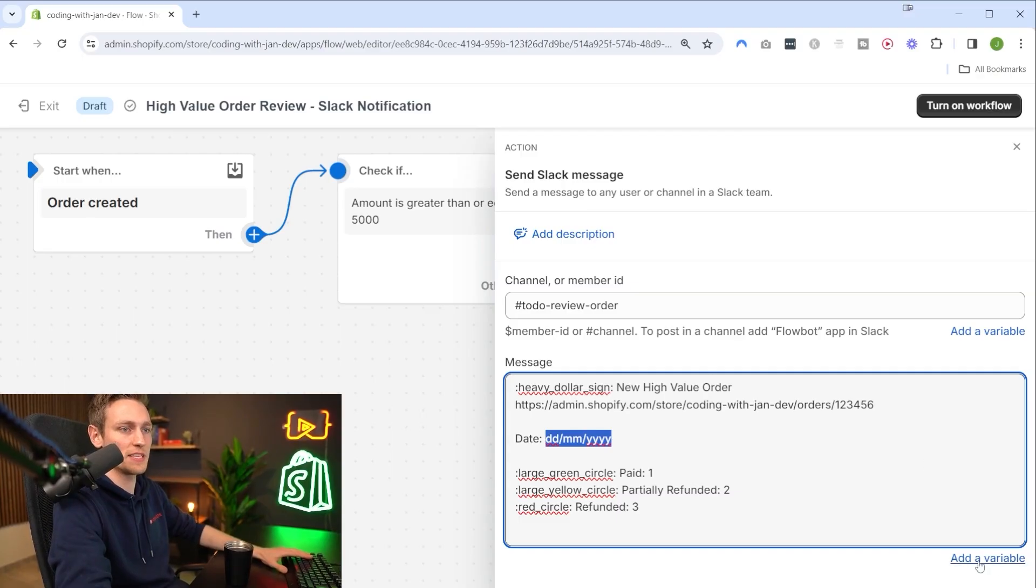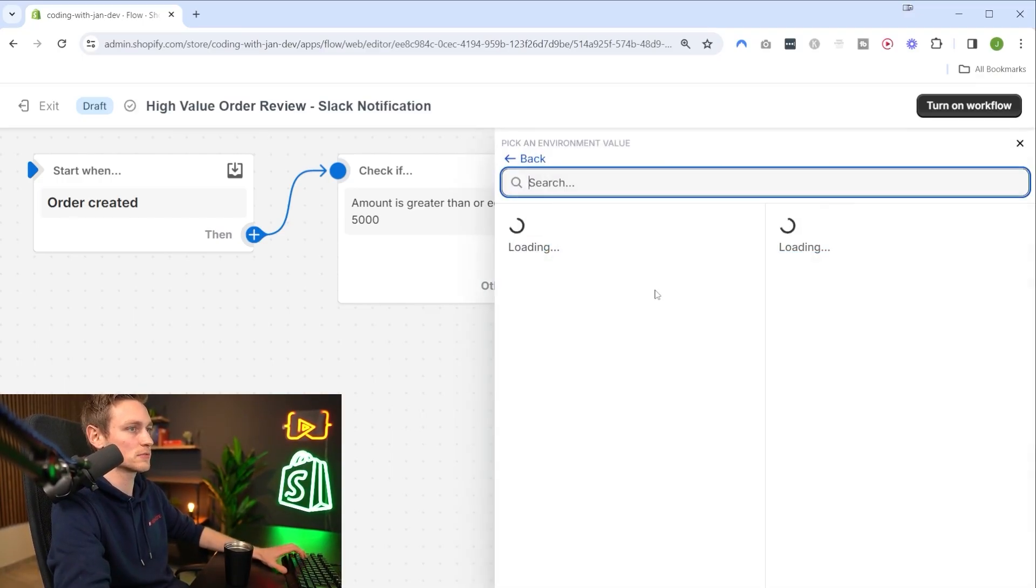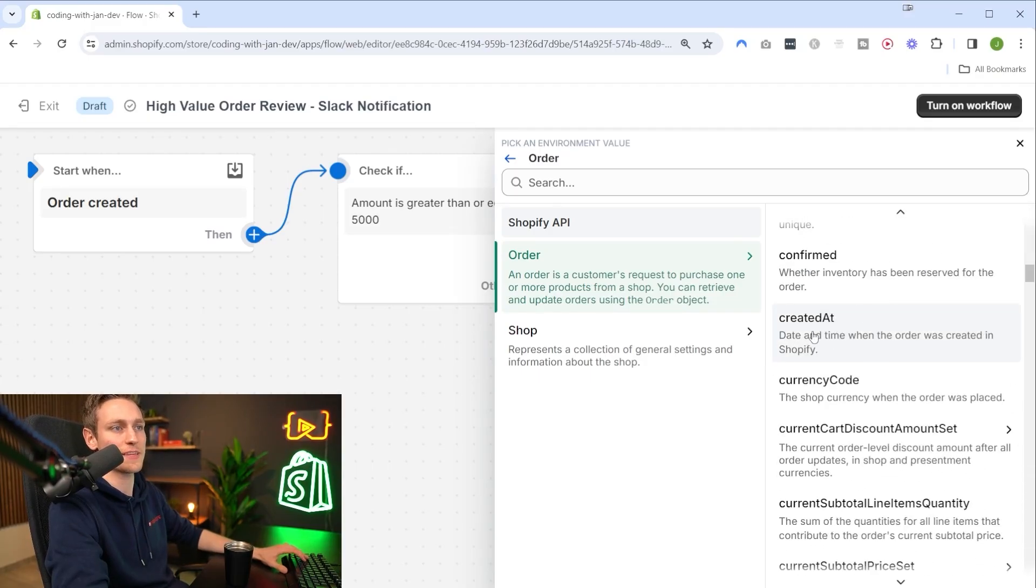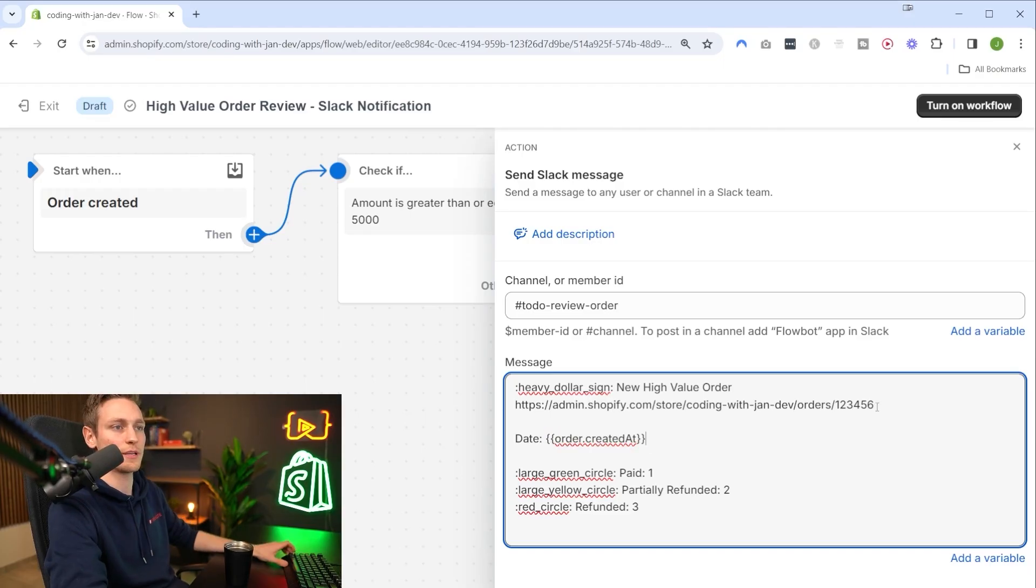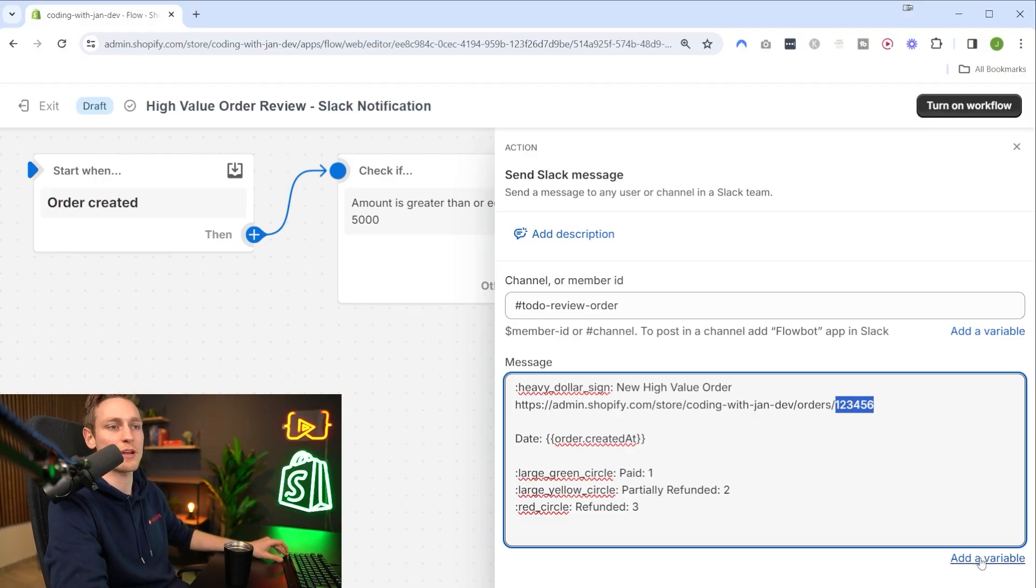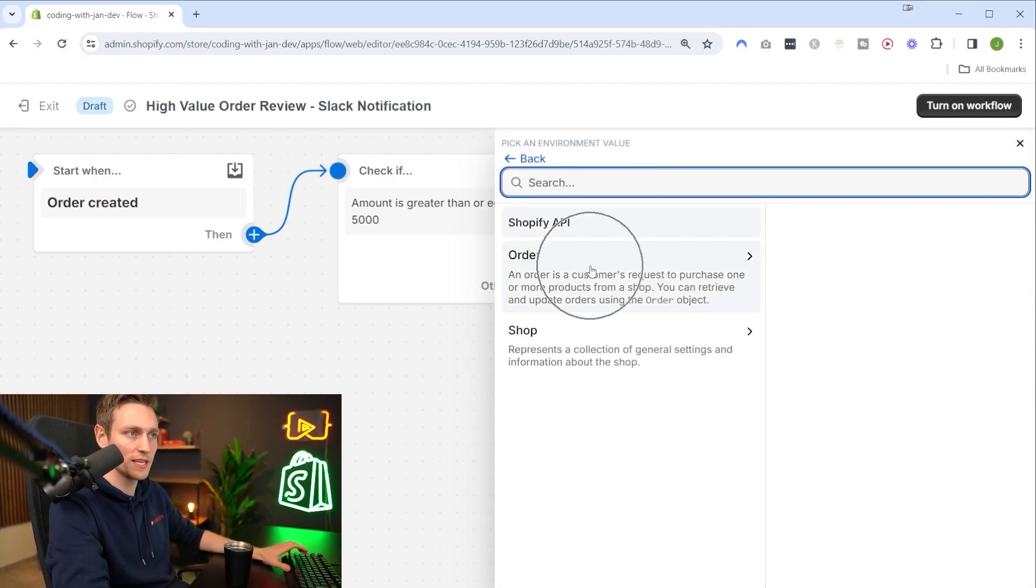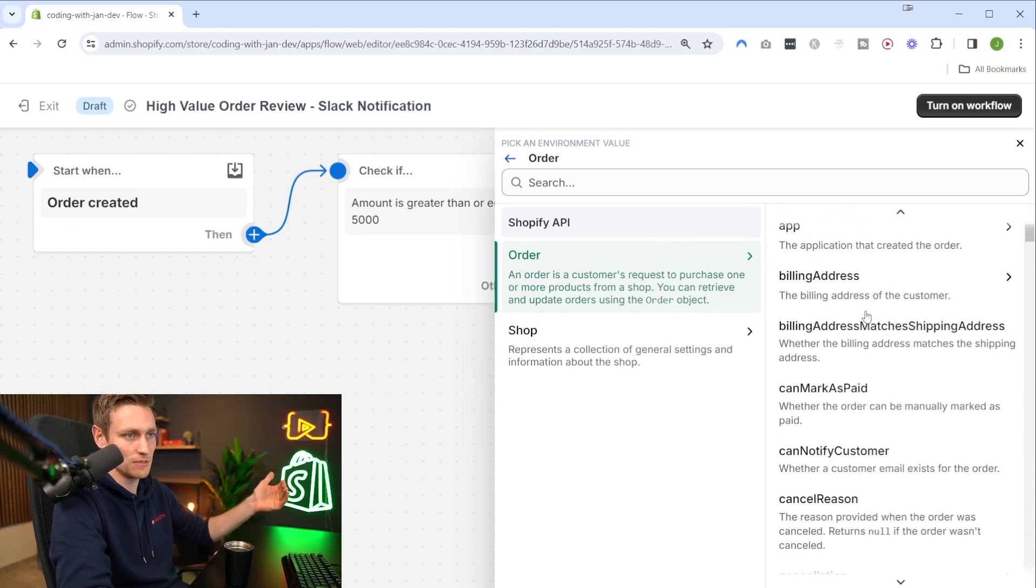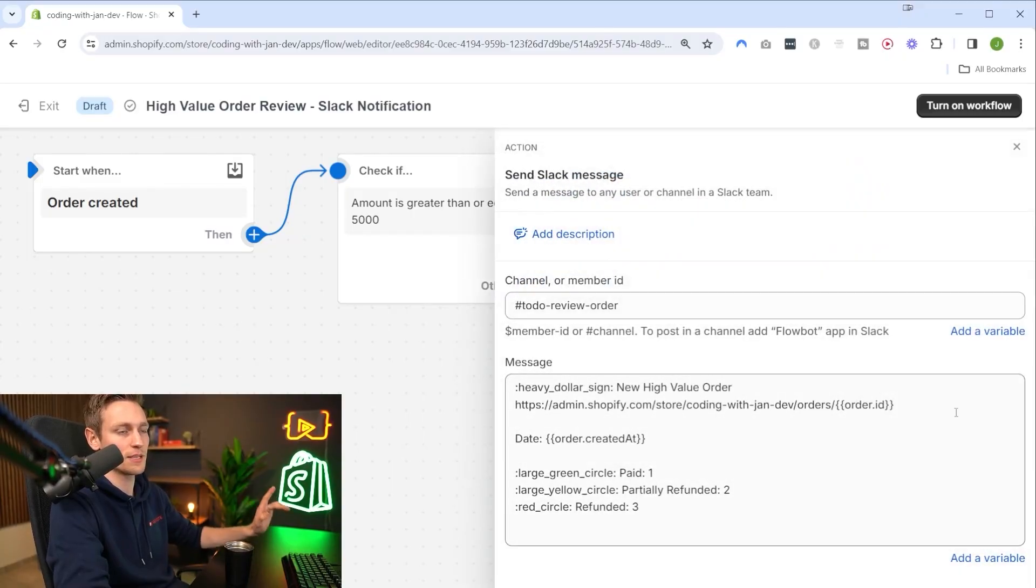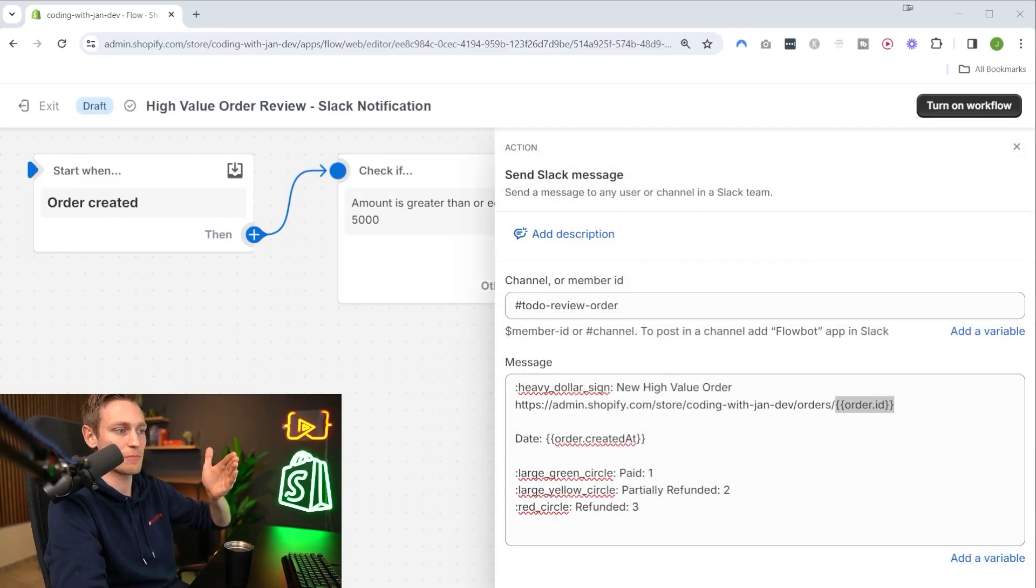Let's first replace the date because that might be the easiest. I'm going to add a variable here and from the order object I'll select the created at timestamp. Next we can replace this hard-coded order ID and make it dynamic. I'm going to add a variable here, from the incoming order I'll select the order ID.